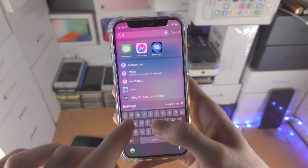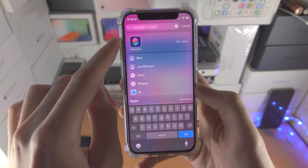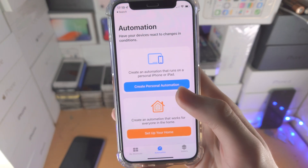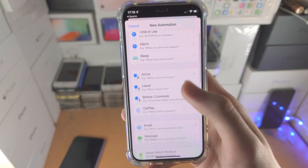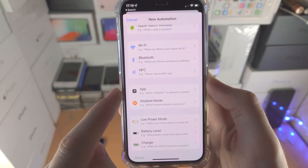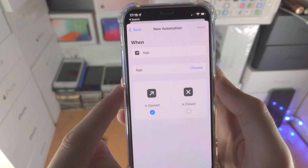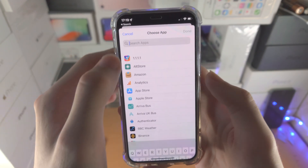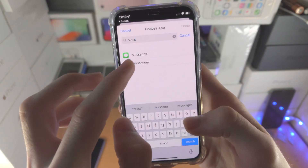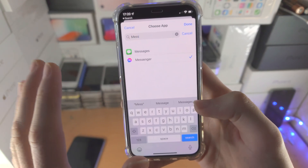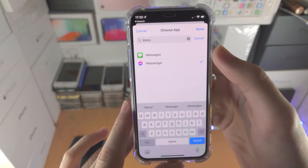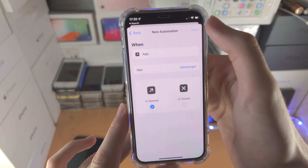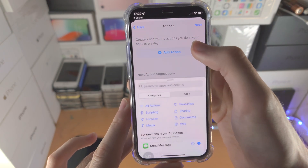From here we're going to open up the Shortcuts app. If you don't have this app, it is a free download from the App Store. You're then going to find 'Create Personal Automation,' scroll all the way down until you see 'App,' tap on 'Choose' for App, and select the Messenger app. You can choose as many apps as you want, then tap Done, tap Next, and tap Add Action.